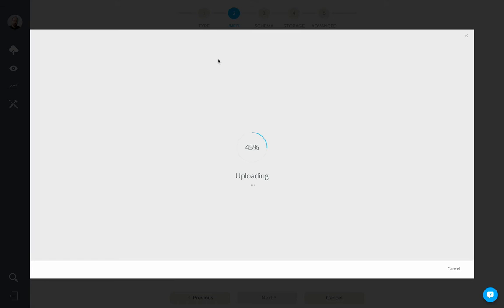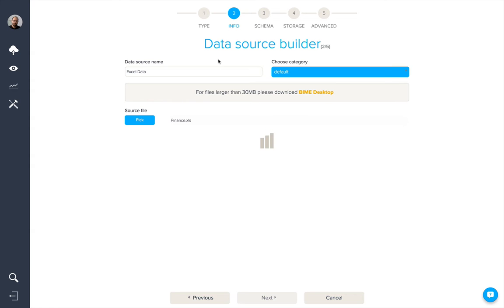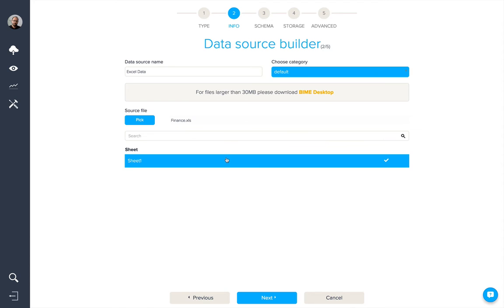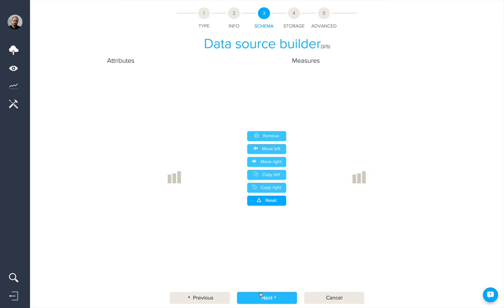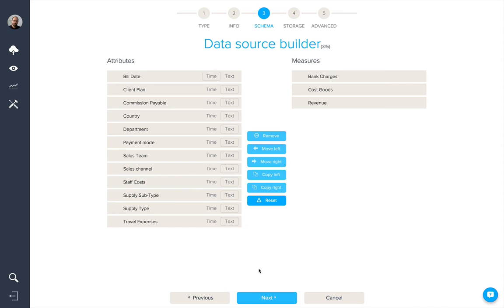When I do so, Bind will upload the file and then we'll need to select the sheet we want to connect to. When I click on next, Bind will split the fields out of your data source into attributes and measures based on the content of each of the fields.